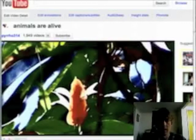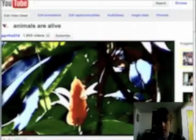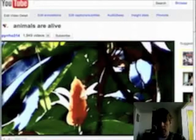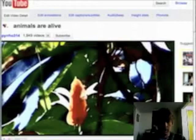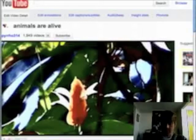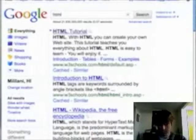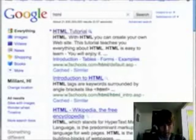So probably you want to start off getting Dreamweaver, Front Page, or something like that. But that's stupid. Just go to Google and type in HTML. Learn HTML tutorial. Wow, really super hard.